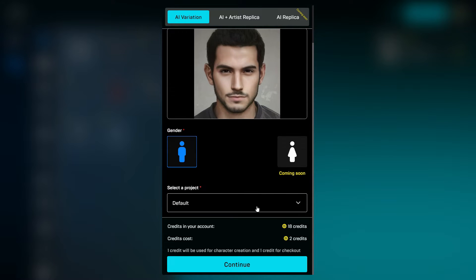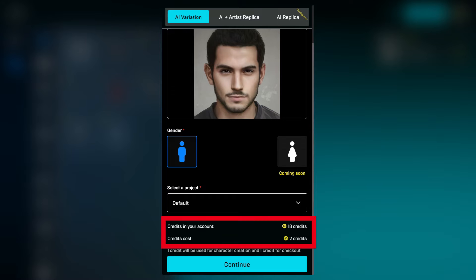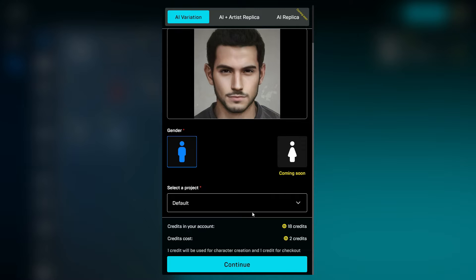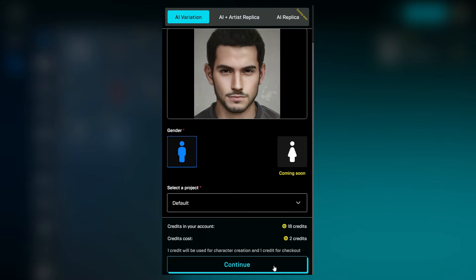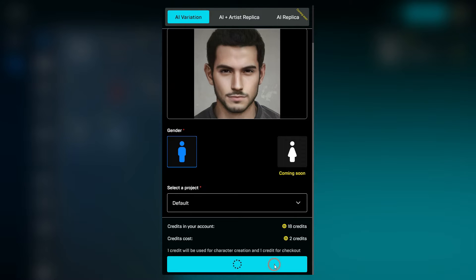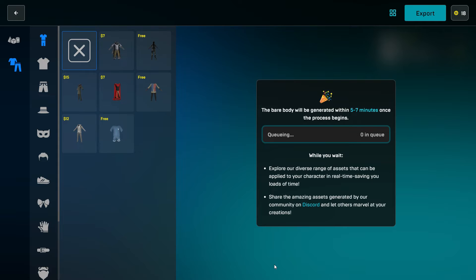We are using the free version of the tool, so they give us 20 free credits when we sign up for the platform. Don't forget that 2 credits will be used for each character creation. Select a project and click on Continue. The bare body will be generated within 5 to 7 minutes.